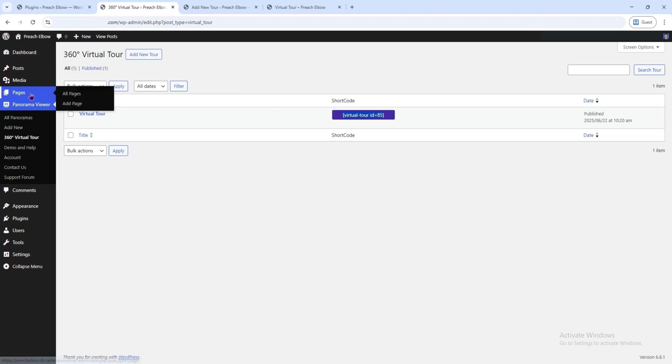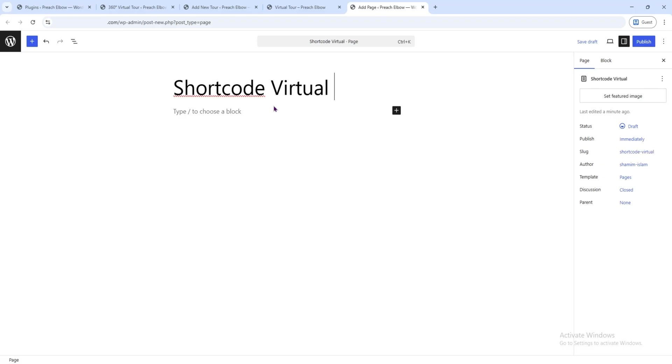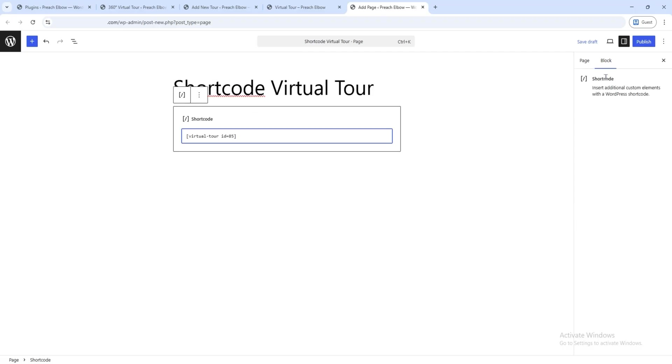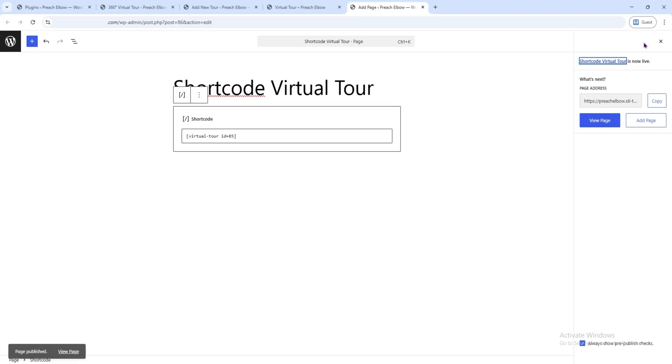Now, go to Pages. Add new page, name it Shortcode Virtual Tour. Paste the shortcode into the content area, click Publish, and view the page.